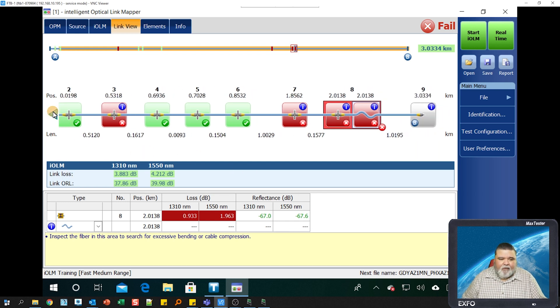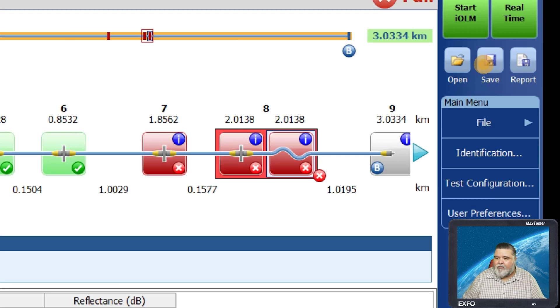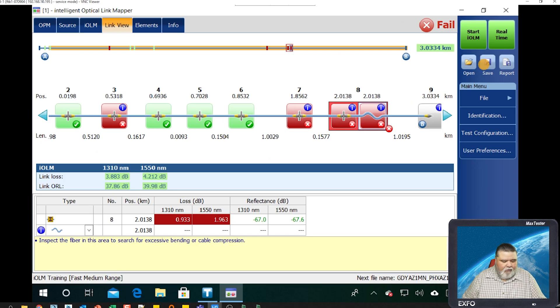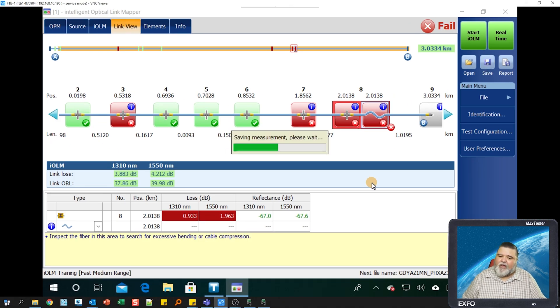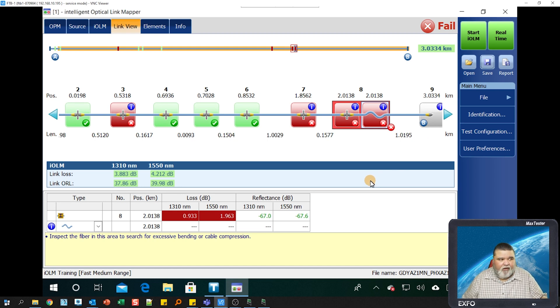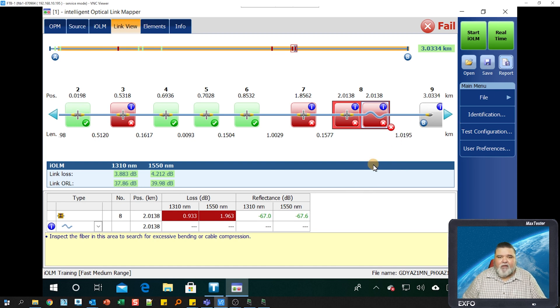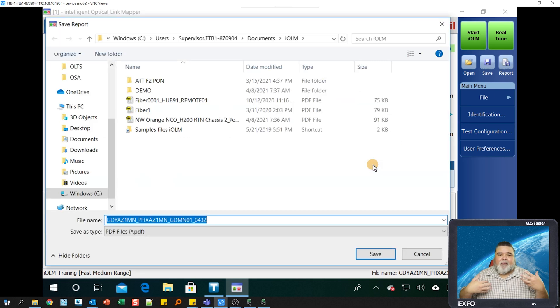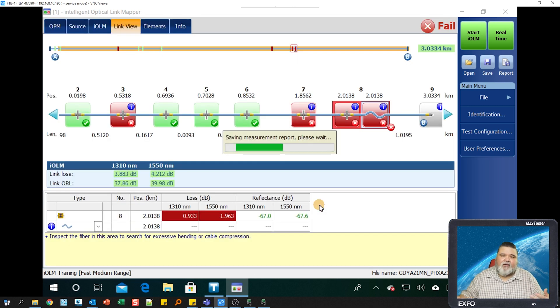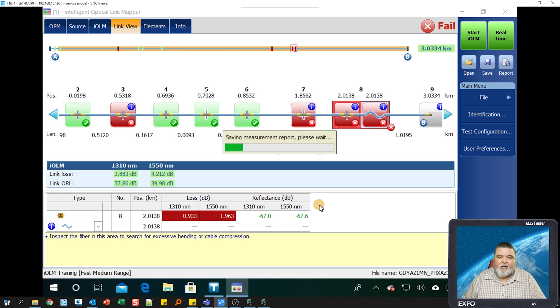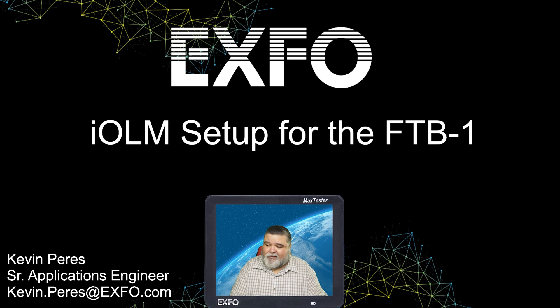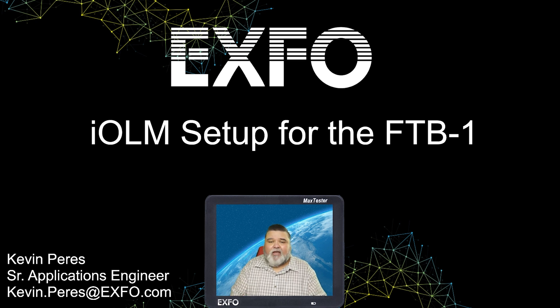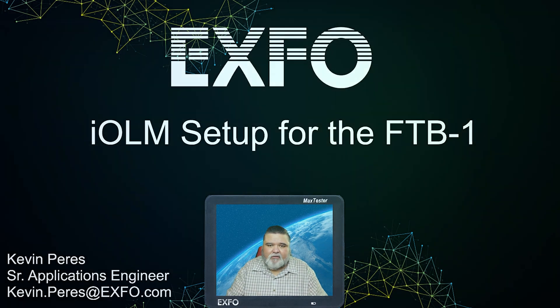From this point, I can just save it. So I hit the save button up here. It'll save it as a dot IOLM. And I also told it to save a dot SOR. So I have a bell core SOR OTDR file as well. If I wanted to generate a report, I can hit the report button here. And this will create a PDF and give that PDF a name, save it to a location. And then we'll have a PDF report as well for that one unit directional shot. And that is pretty much it in a nutshell. This is IOLM set up for the FTB one. My name is Kevin Peries. Thank you very much.